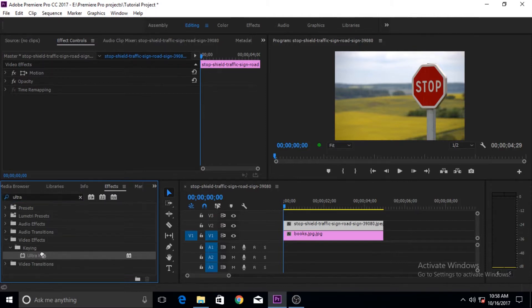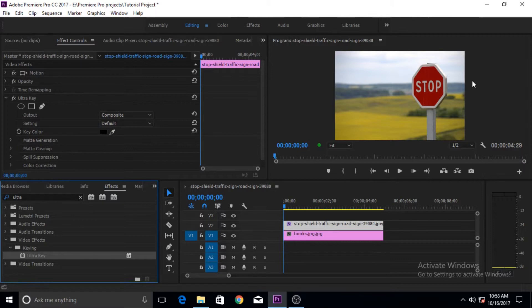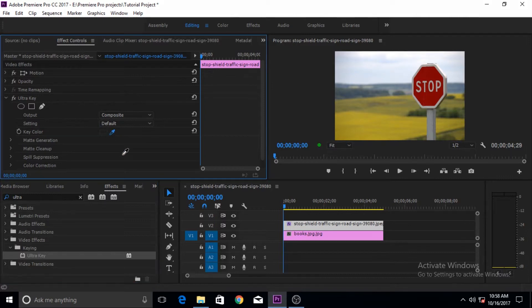Let's apply this. As you apply it for the first time, it does not do anything. That is because you have to first choose the color which you want to key out. For that purpose, you use this eyedropper.